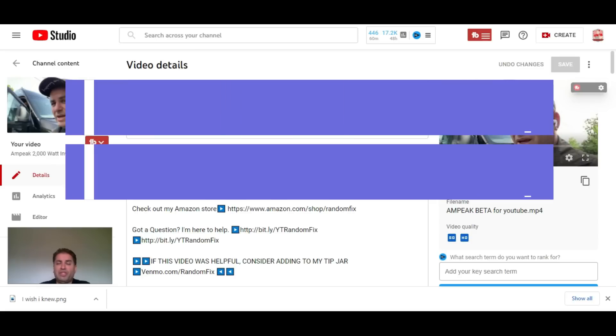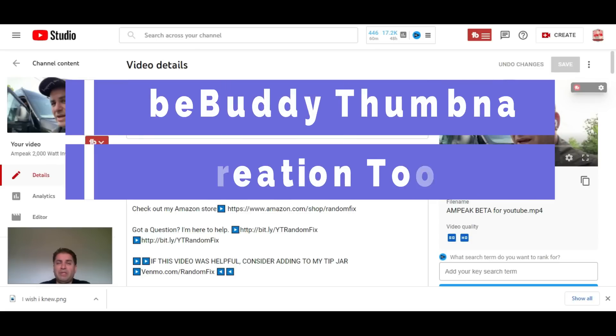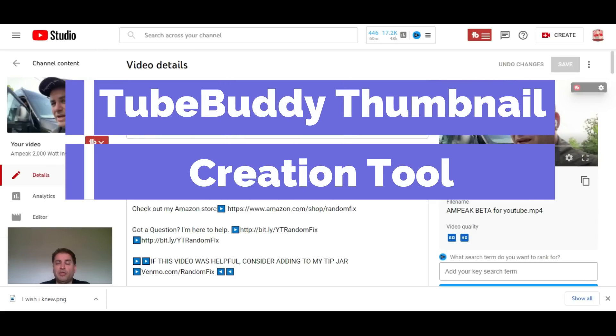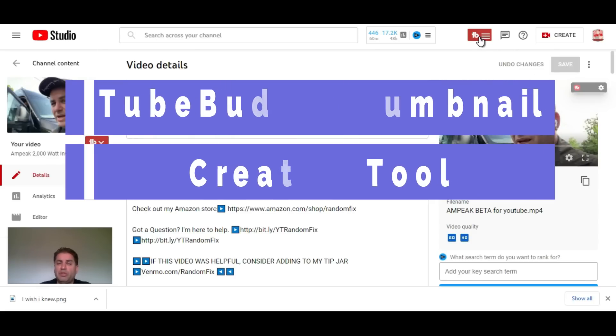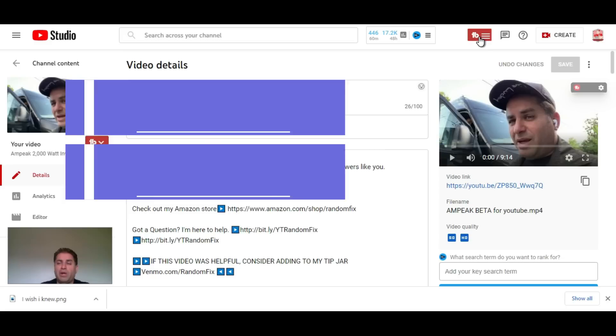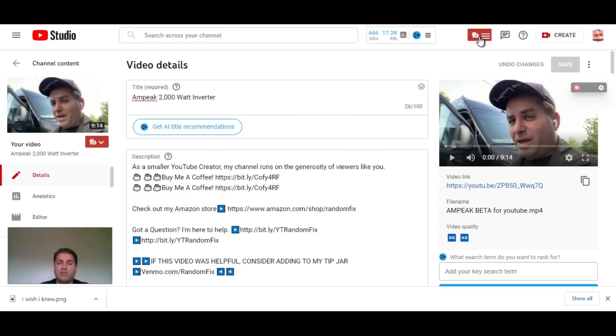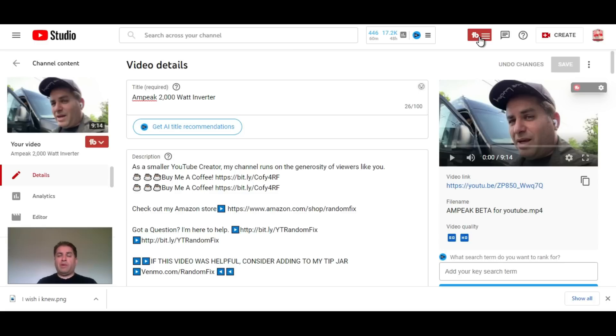Hey everybody, welcome back to the channel. We're going to be discussing TubeBuddy. I'm signed into my TubeBuddy account right here. If you want to learn more about TubeBuddy, check the links in the video description or at the end of the video. I want to keep this video short for you.